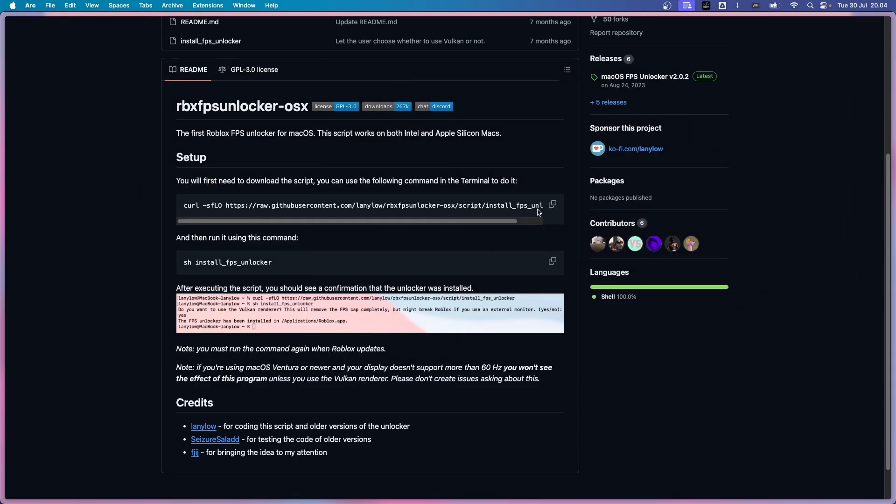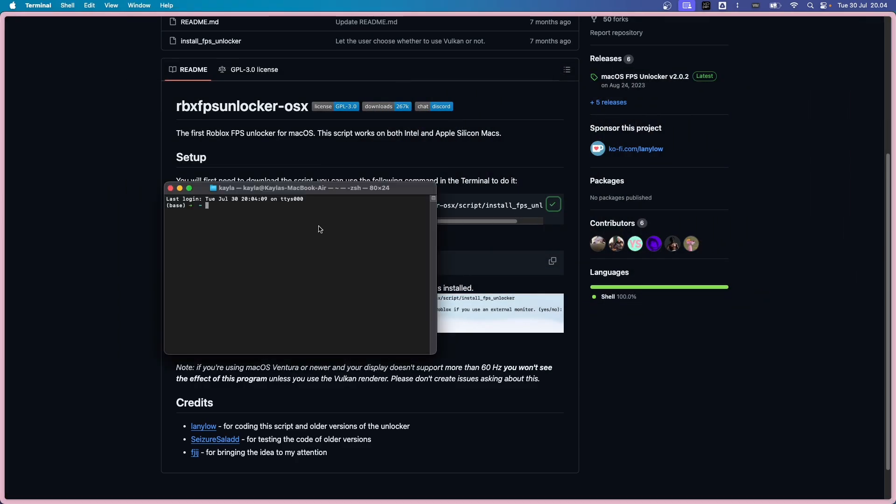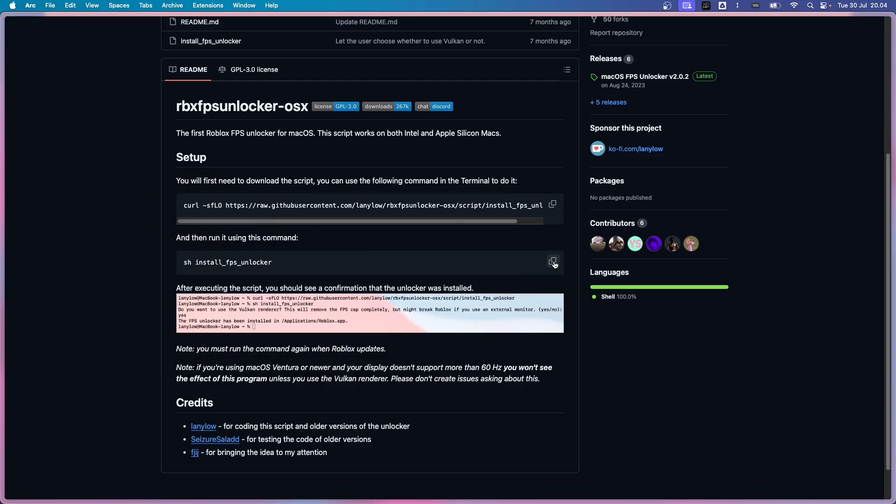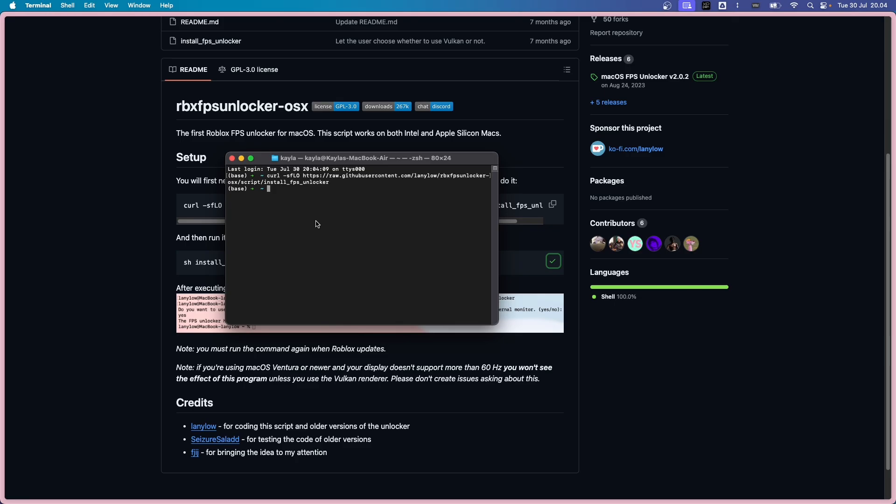Then just copy this command. Like I said, Command-V. And it should download the script. And then you copy this one and Command-V.